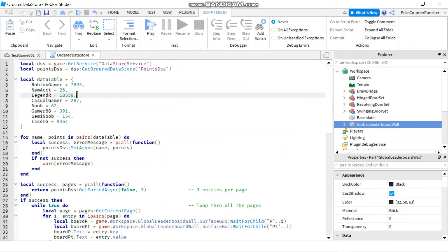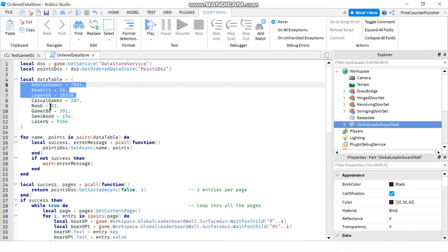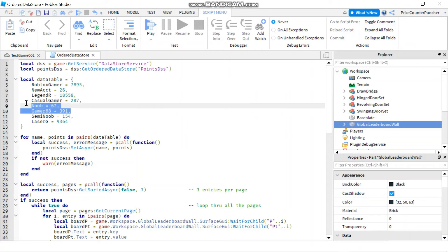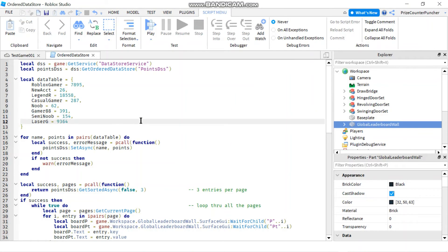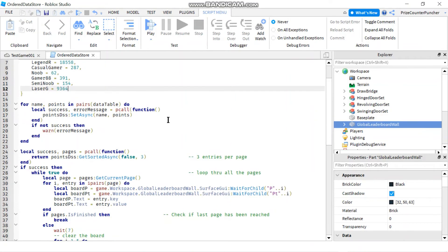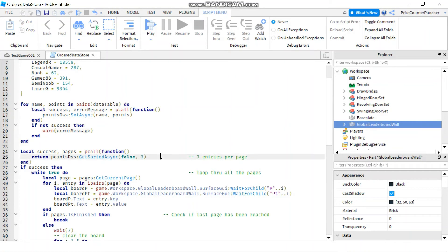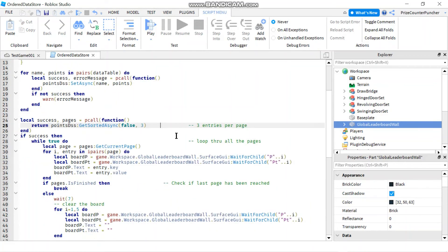And the last page is going to contain two players, and they are going to be in descending order. So that's what this one does - it's going to put three per page. And I have added an infinite while loop, so I'm going to keep looping through my pages until there's no more pages.